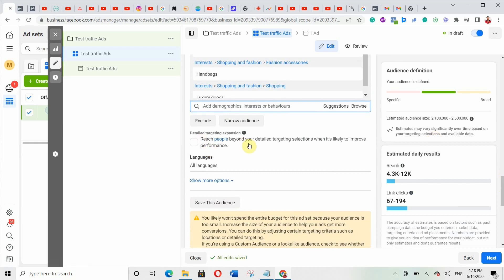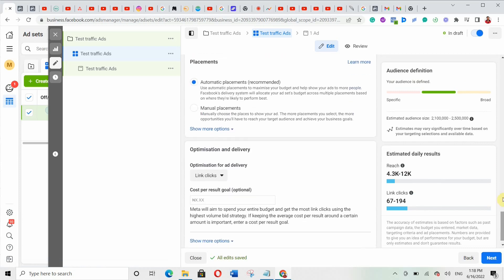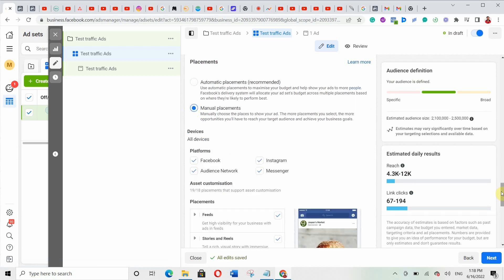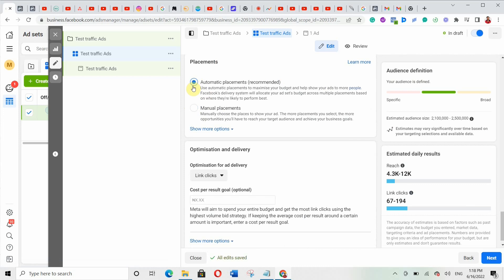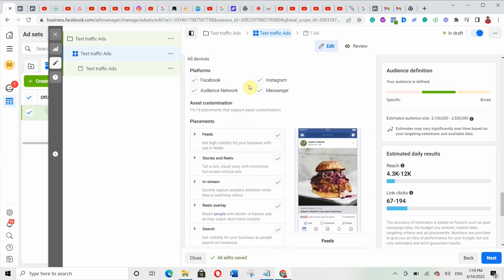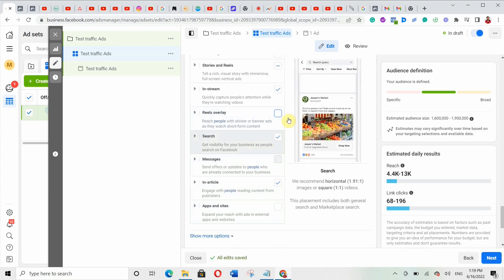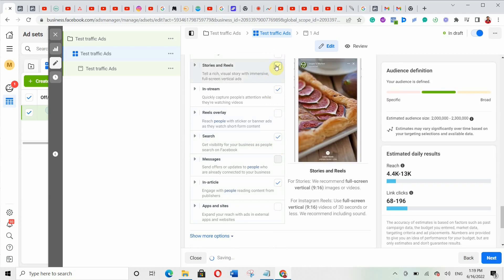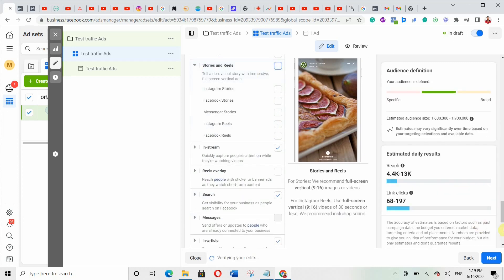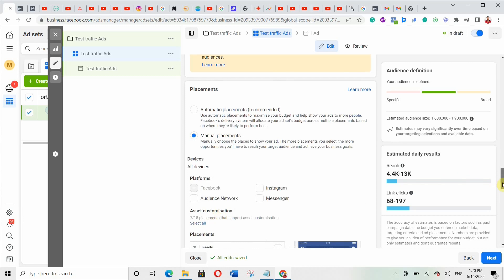For detail targeting expansion, just try it out and see if it works for your business. Now for placements — Facebook recommends automatic placements, but personally I work with manual placements. With automatic placement, Facebook shows your ads on Instagram, Facebook, audience network, and messenger everywhere. I prefer manual so I can select exactly where I want ads shown. Since I'm running ads to Facebook, I'll remove Instagram, audience network, messenger, reels, and stories — leaving only Facebook feed placements, which gives me 7 out of 18 placements.